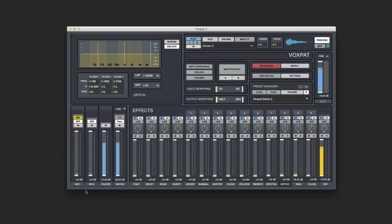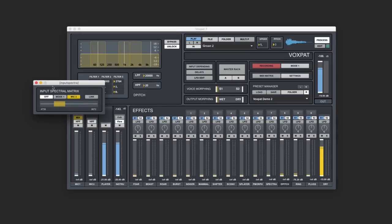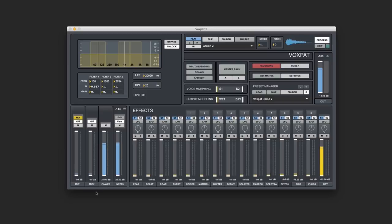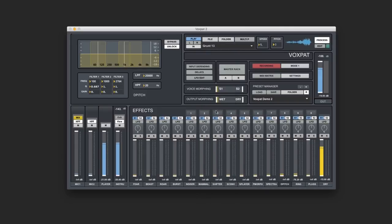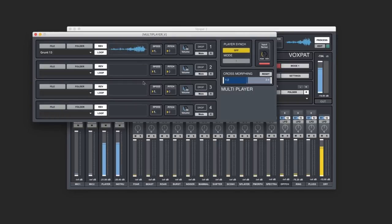Let's have a quick rundown of the controls of Voxpat. There are two microphone inputs — these are your real-time inputs and you can mix between them in real time. There is a player located up here that will play back any audio file you need; it comes preloaded with groans, hisses, and grunts. There is also a multiplayer where you can have four different waveforms going at the same time. You can reverse them, loop them, change the pitch, change the speed, and the volume.